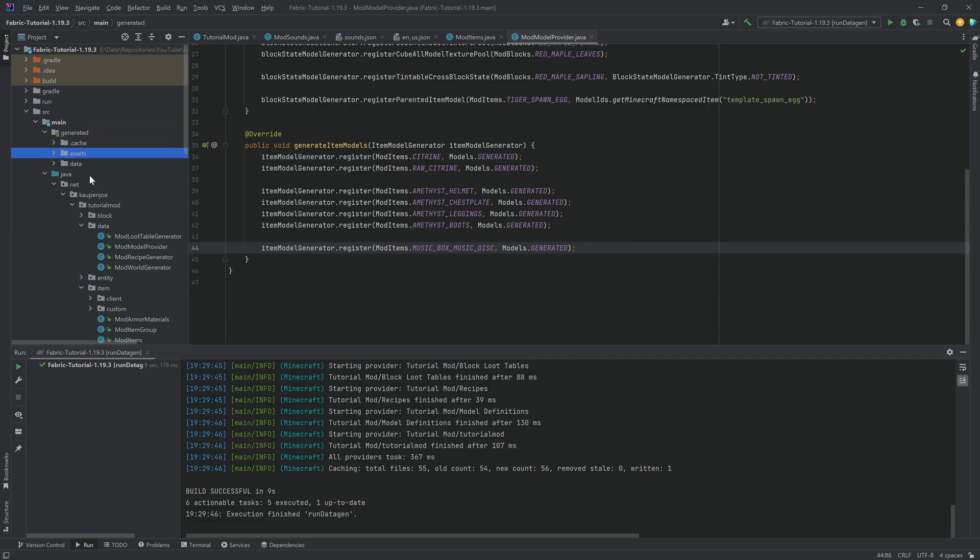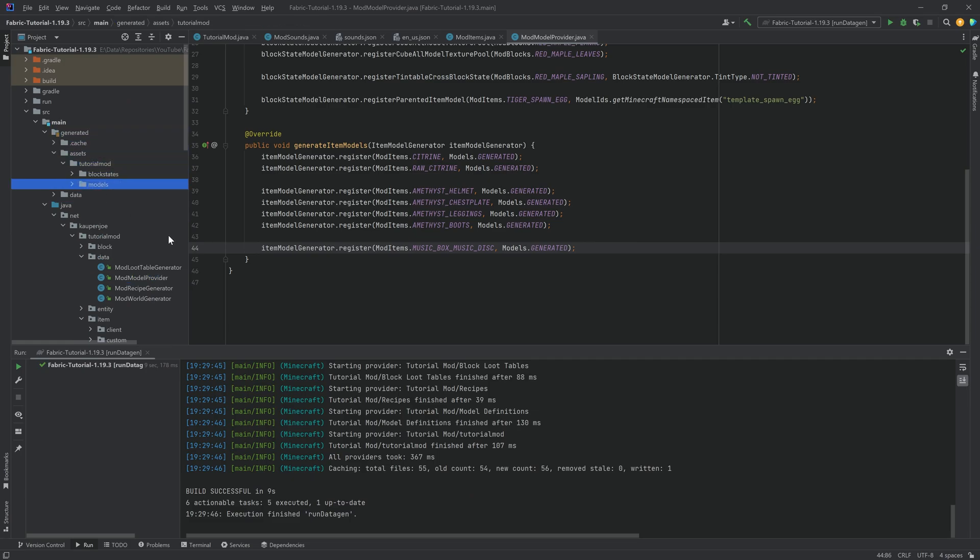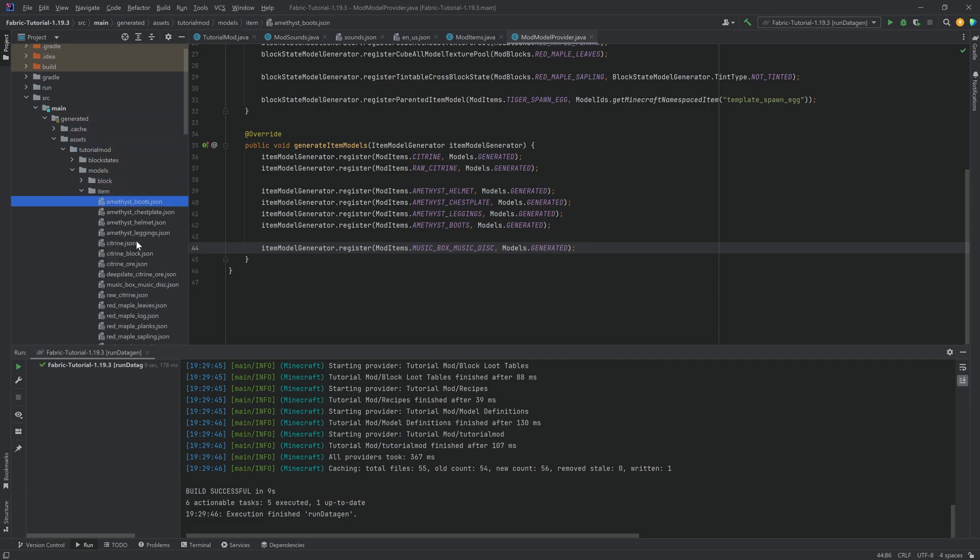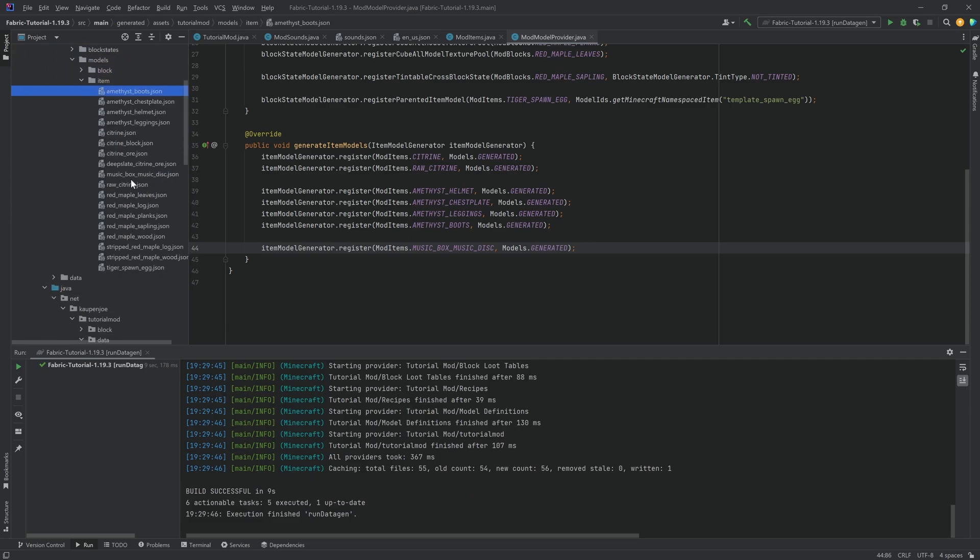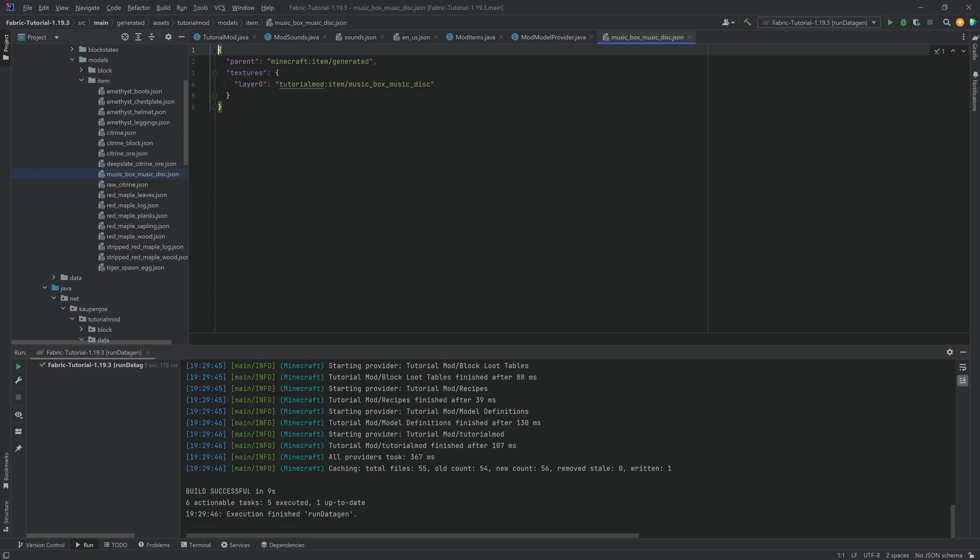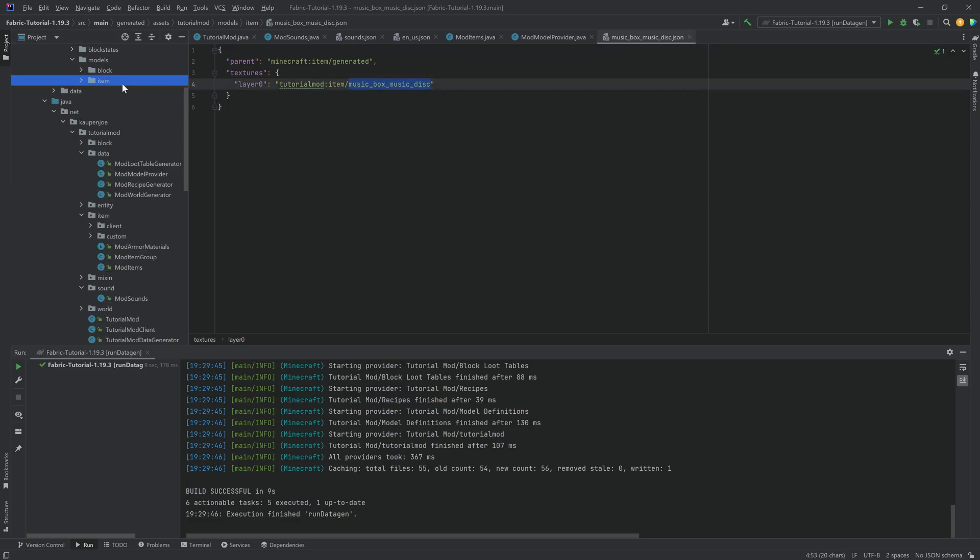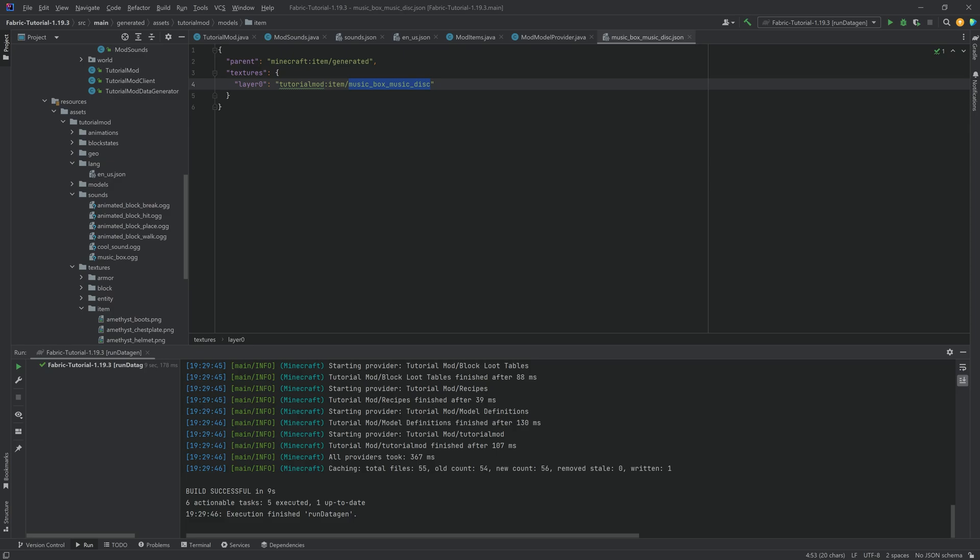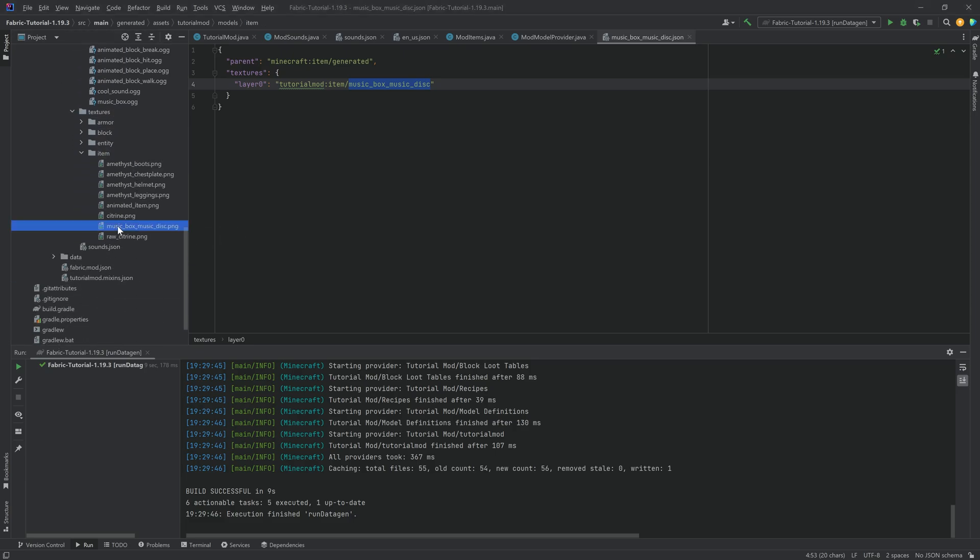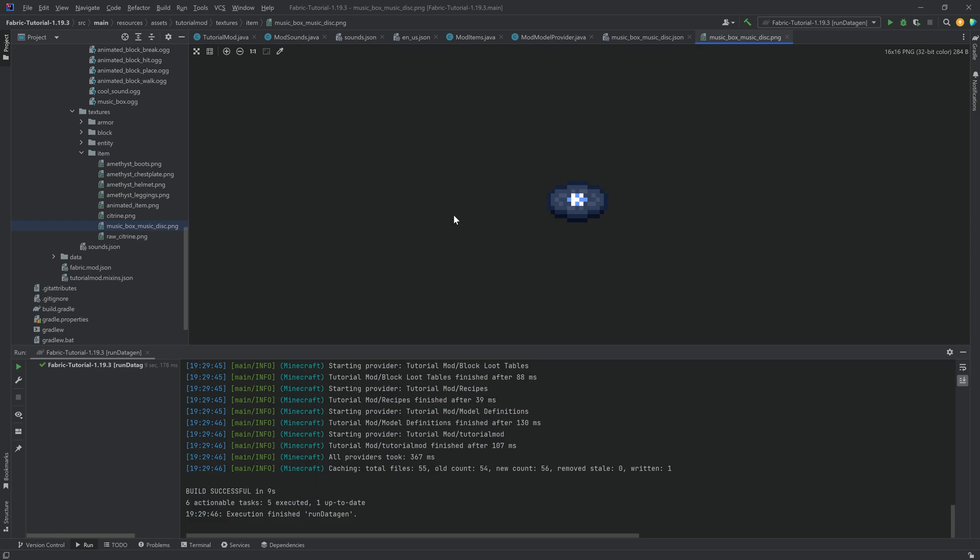And just to make sure that this is there, assets, models, item, and we see the music box music disc. You can see it points to the music box music disc texture, which we're just going to add quickly as well. This will also be available to you. There we go. And there it is. It's just a music disc with a K on it for Kaumjo.